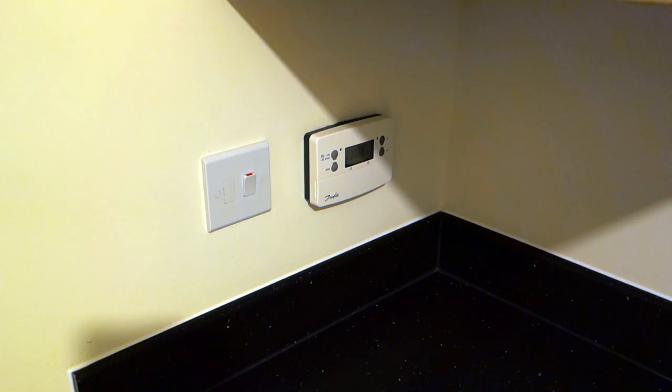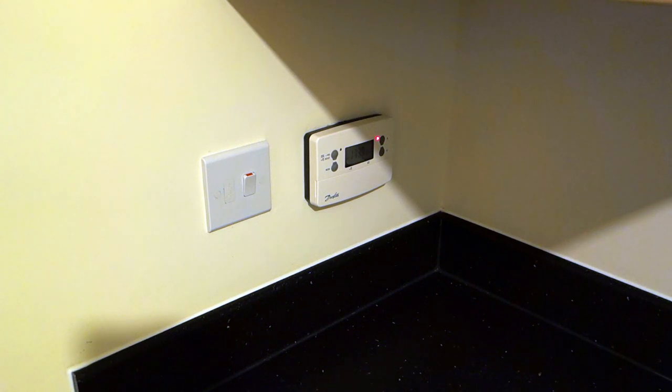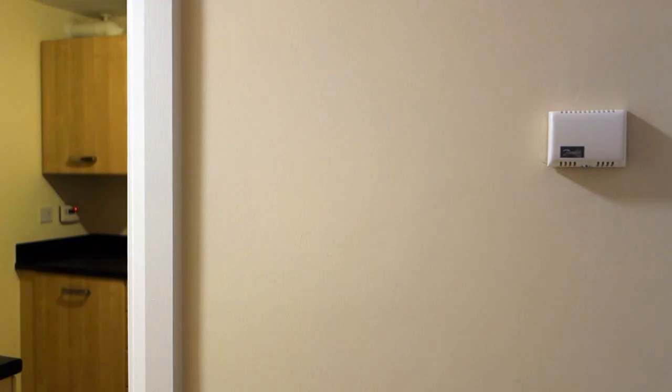Locate the programmer, which is usually by the boiler, and the thermostat, which is, in my case, in the hallway.